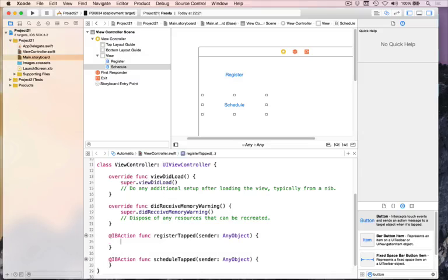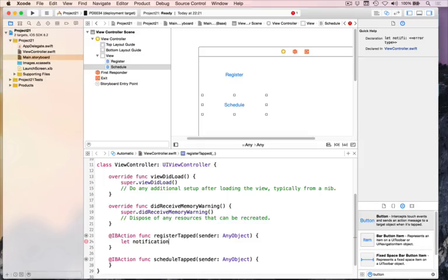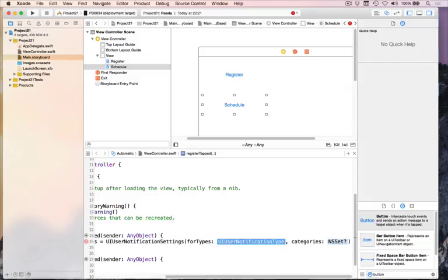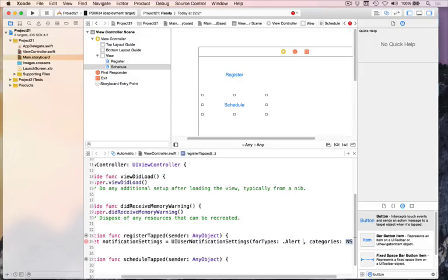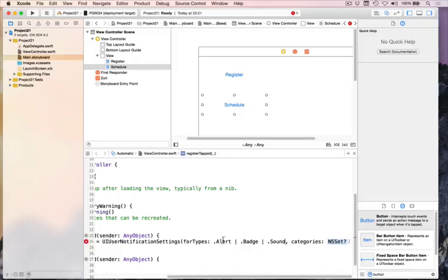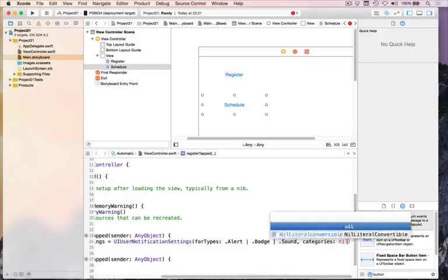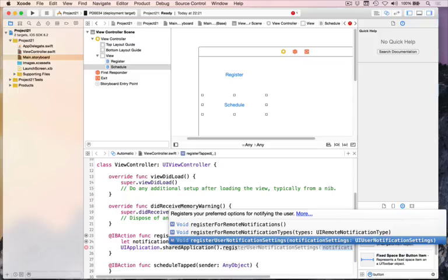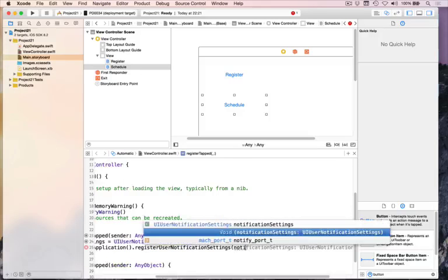Inside registerTapped, we have to tell iOS what notification settings we want. So we'll say: let notificationSettings equals UIUserNotificationSettings, with the initializer for types. We're going to specify .alert — i.e. pop-up messages — then a pipe to mean combine with, .badge, then combine with, .sound. So you want to be able to play sounds, change the badge number on the icon, and show alerts. Category is nil; we don't care about that. Then we ask iOS to pass this request on to users: UIApplication.sharedApplication, then registerUserNotificationSettings, and just pass it that notificationSettings object.